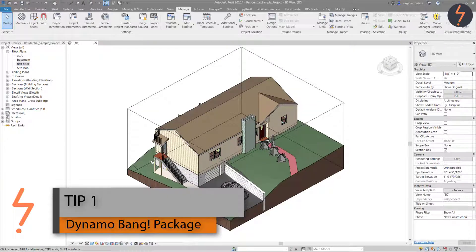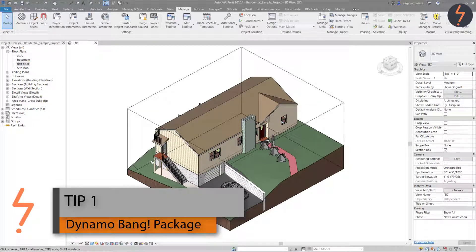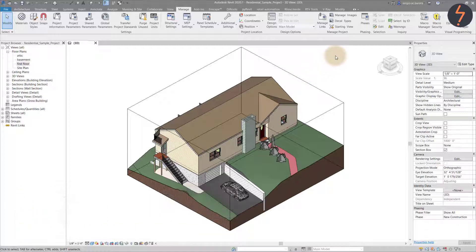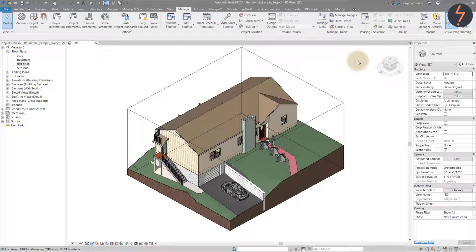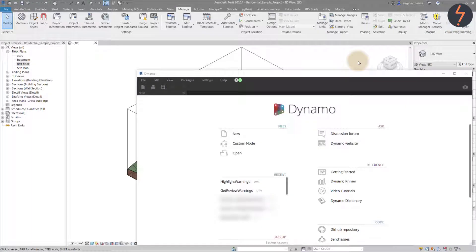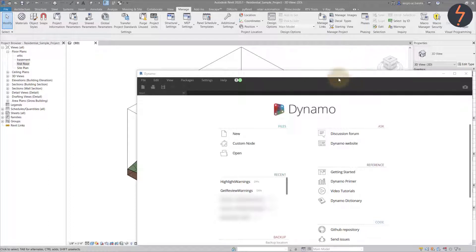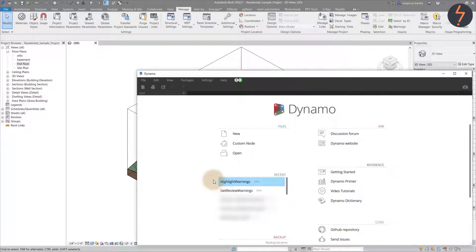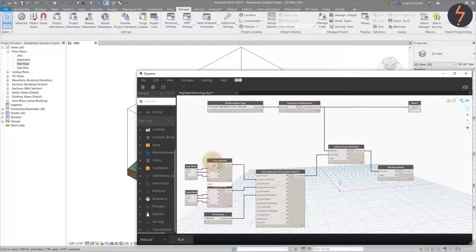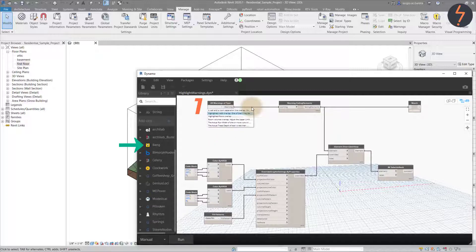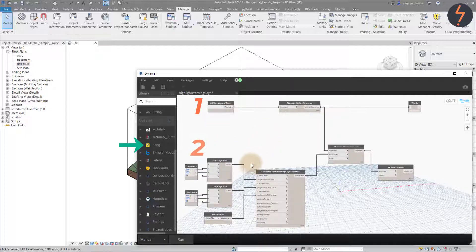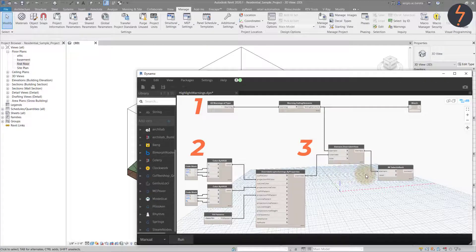Tip one uses a Dynamo script. Install the bank package from John Pearson, the creator of the package. He has created some notes to help highlight the review warnings in Revit. Let's have a look at how this works. The script collects all warnings in the document, gives them an overriding color, and selects these elements in Revit.